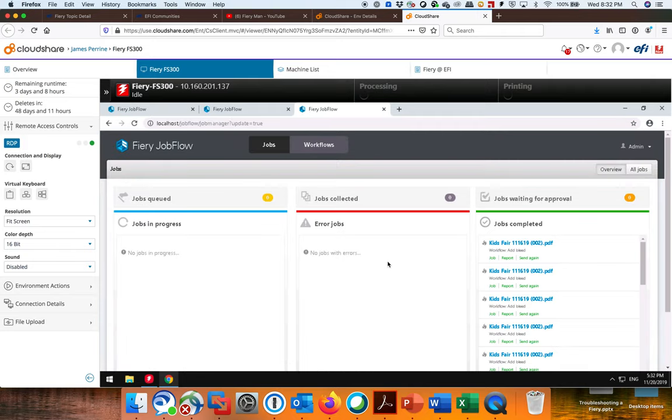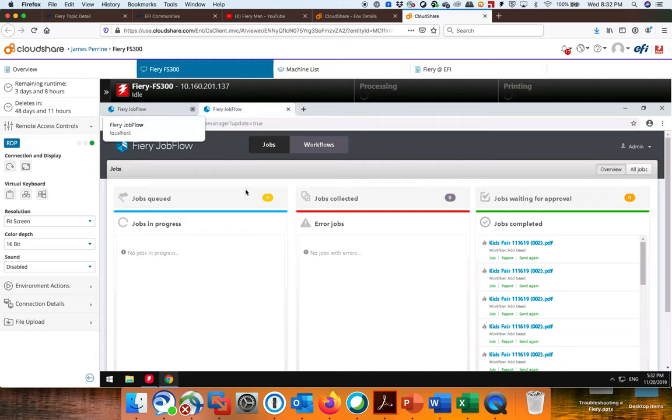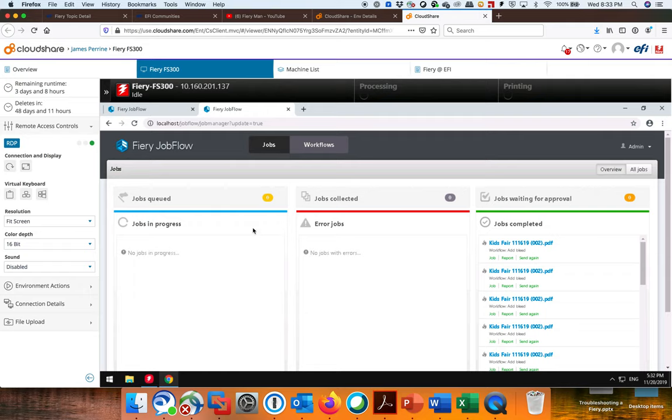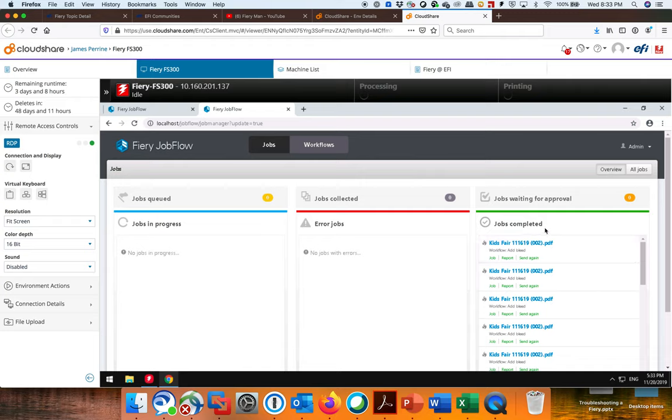And then immediately I come up to these two options here of looking at Jobs or Workflows. I'm just going to give you a quick demonstration of these two things. So the Jobs is where you can see the Jobs going through the queue, doing all the things it's supposed to do, and then eventually ending up in this Complete section.